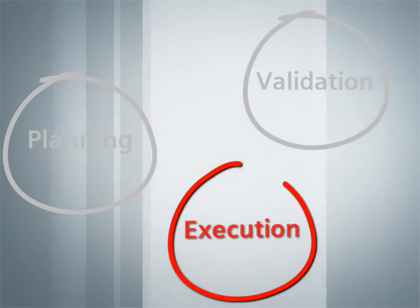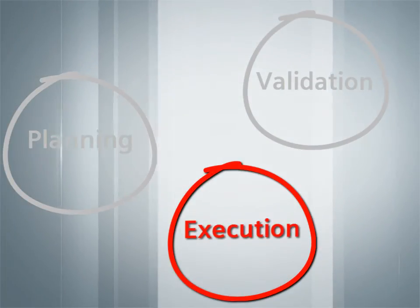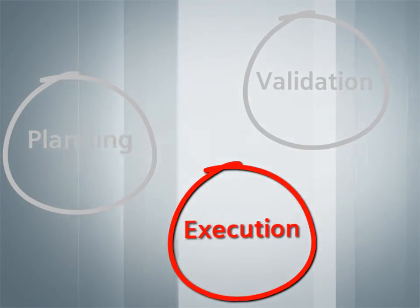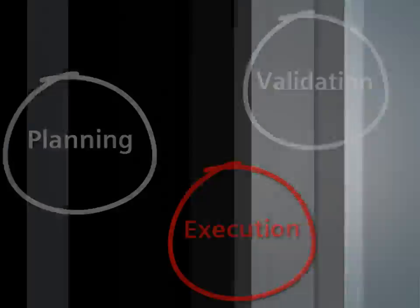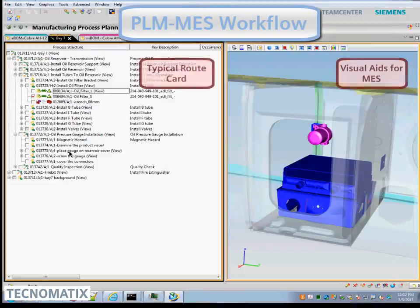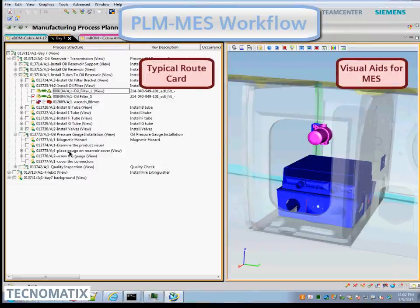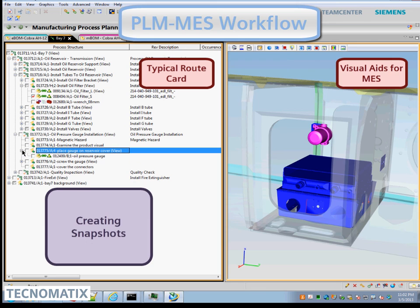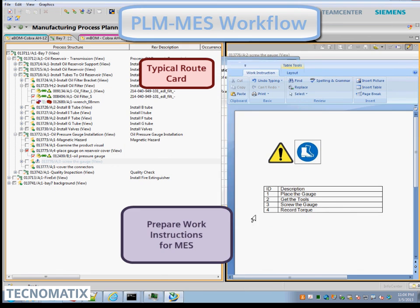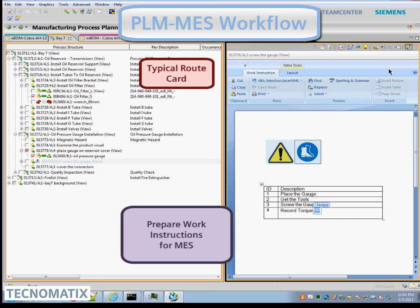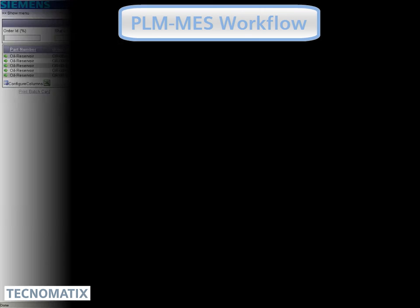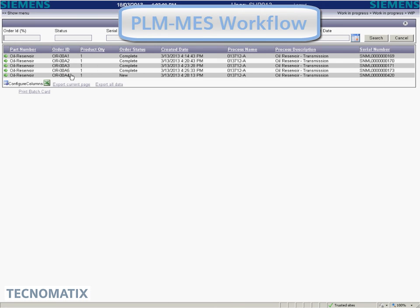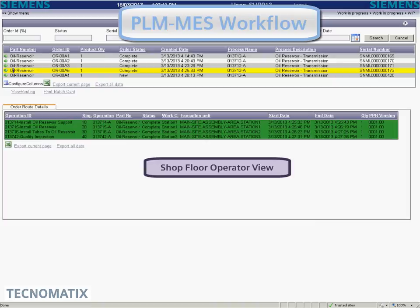At the execution phase, less-than-optimal decisions have a lasting effect on productivity, and delays can quickly erode profitability. PLM-MES integration is a seamless integration for manufacturers to improve shop floor response time and monitor as-built versus as-planned configurations more efficiently.